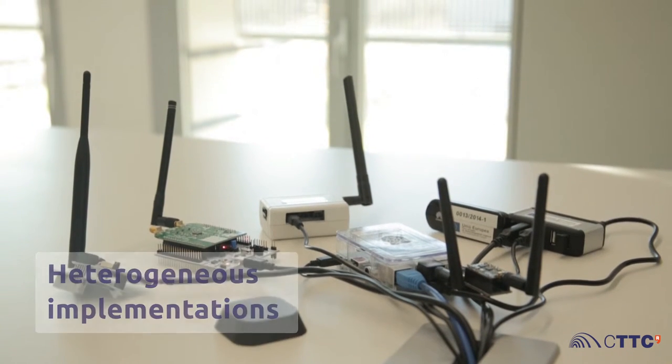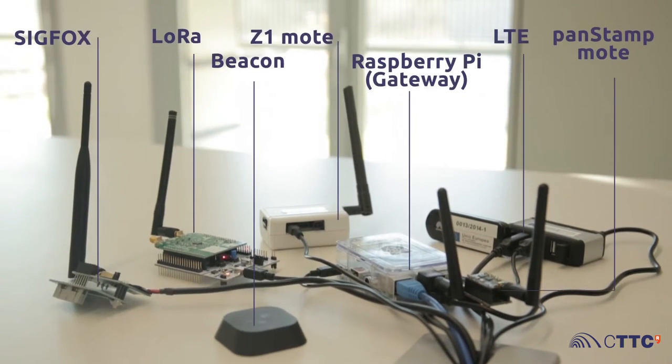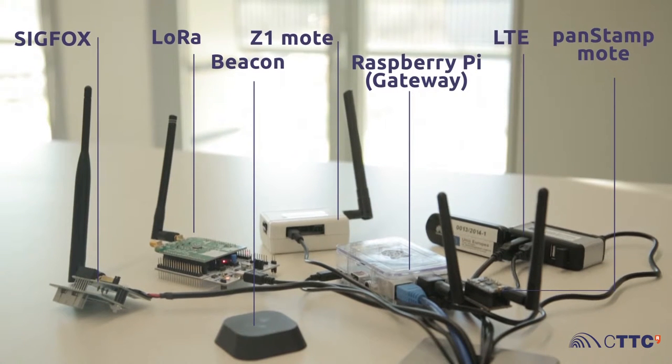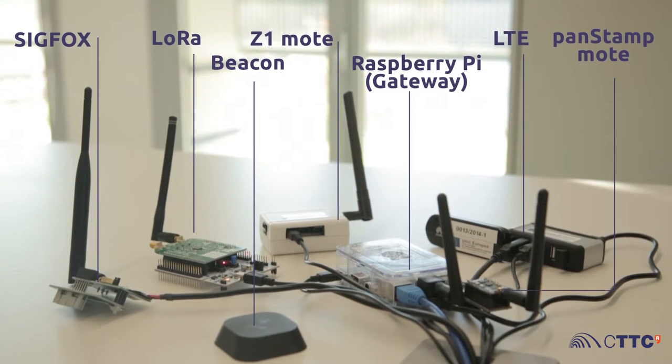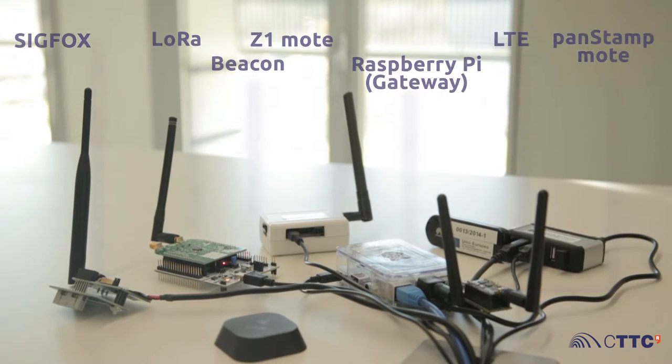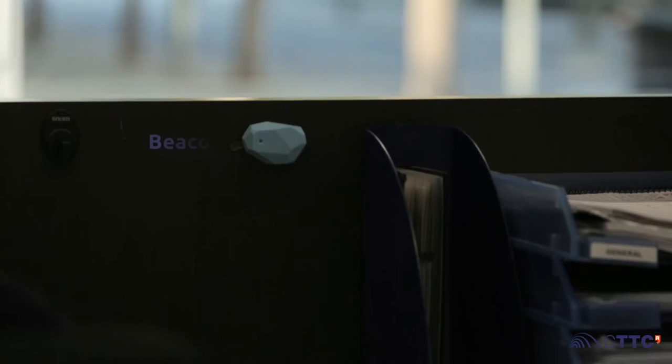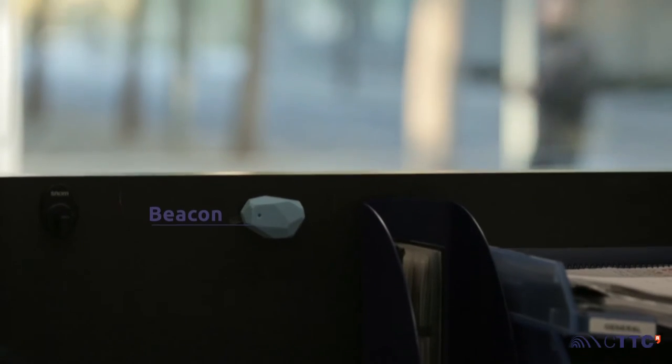IoT World allows the cooperation and coexistence of heterogeneous wireless technologies, as they can be connected to the same gateway.